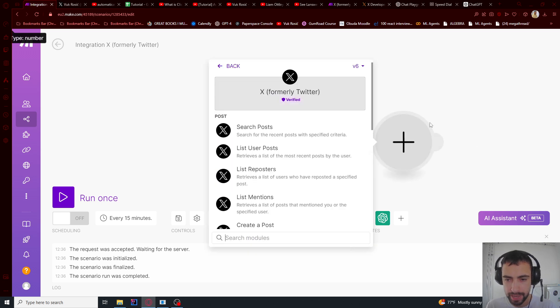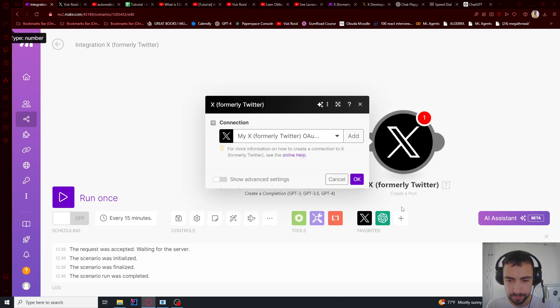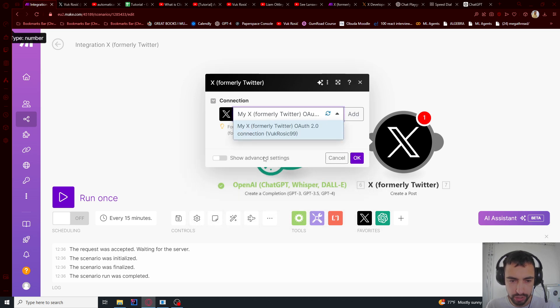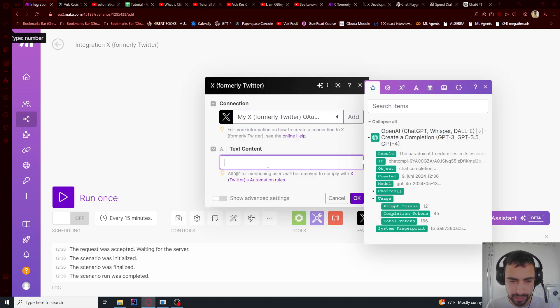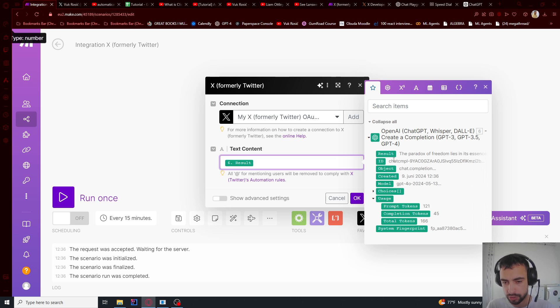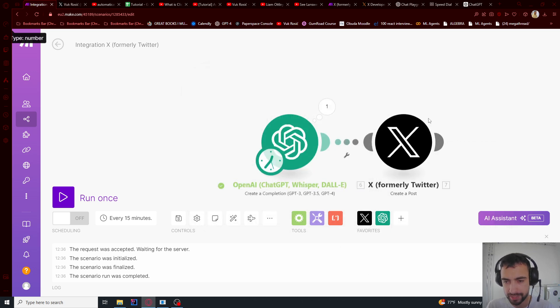So let's go here, X, create a post. And make sure to, OK, so the text content is this result. And make sure to run once before you do this because this will not show. So you need to run once so you get this data.